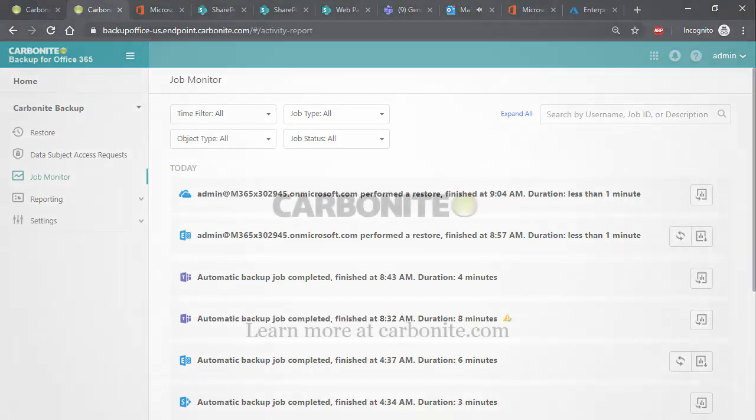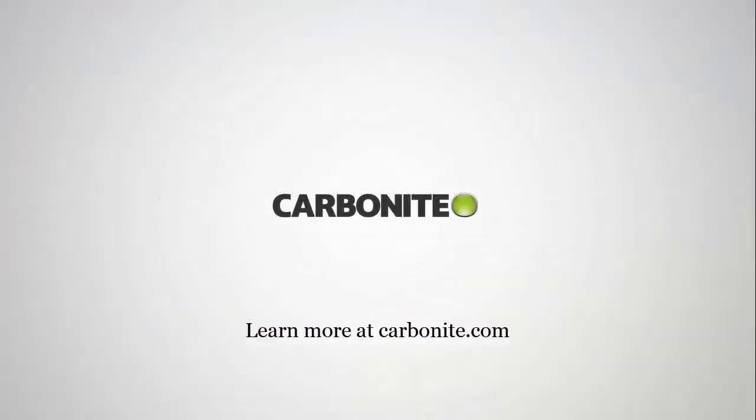This brings us to the end of the Carbonite demonstration of Carbonite Backup for Office 365 Restoration. To learn more and to stay informed, please visit us at Carbonite.com. I'd like to thank you for your time and have a great day.